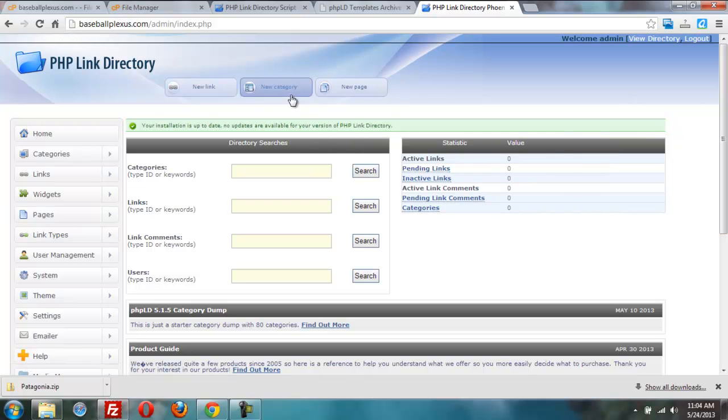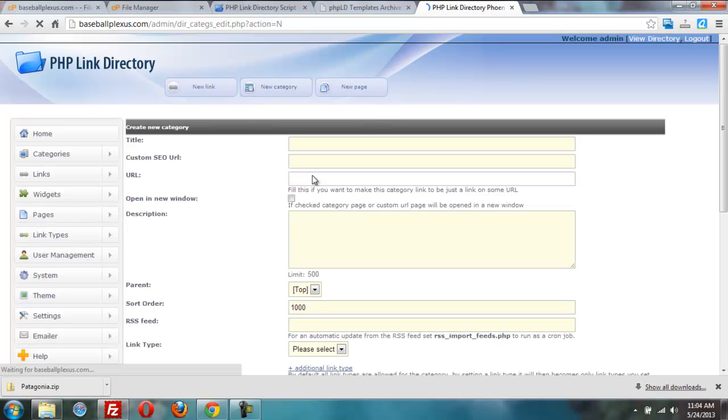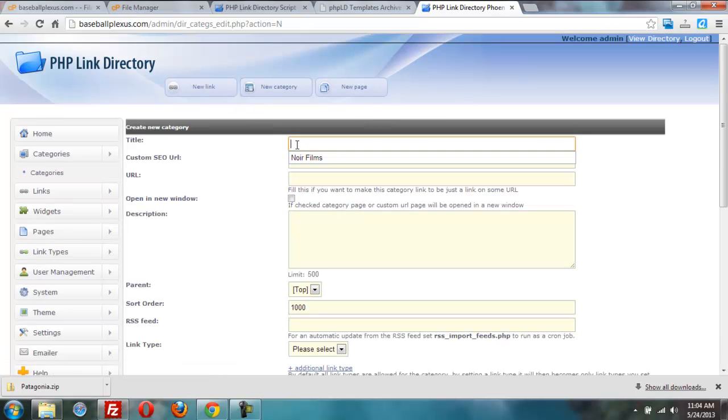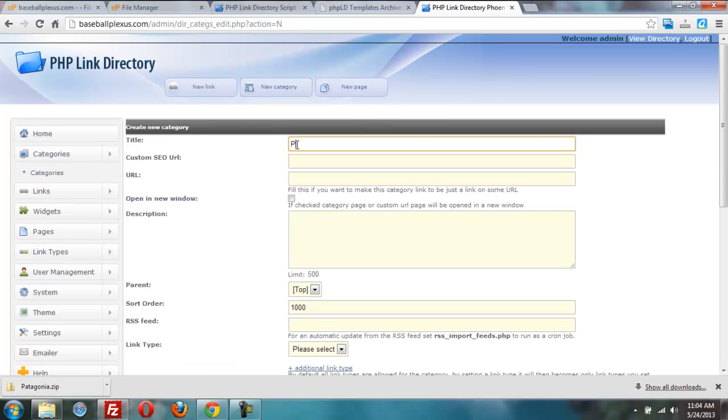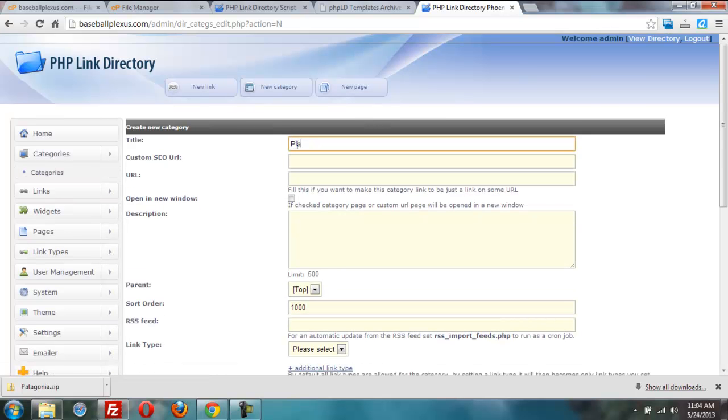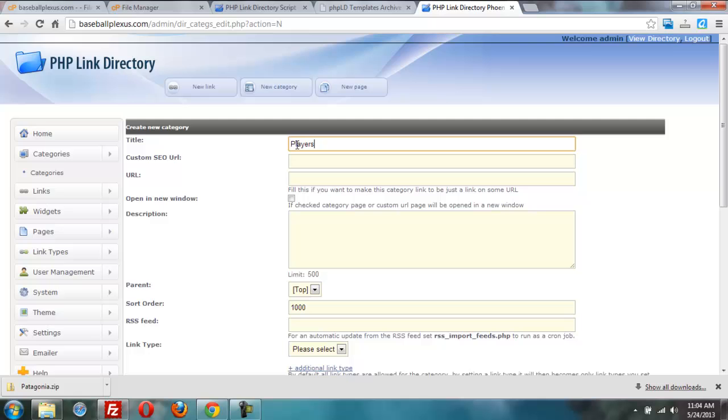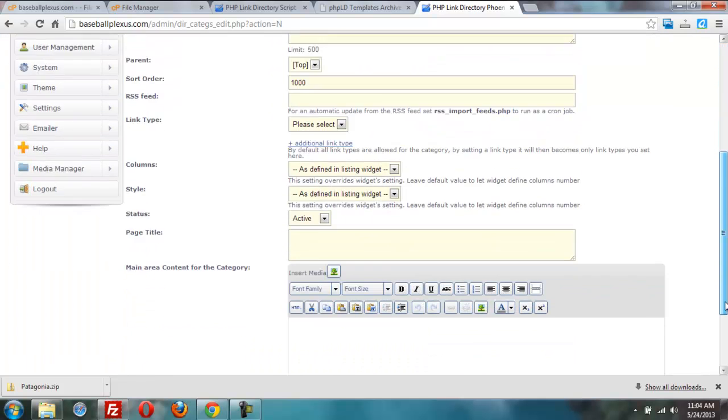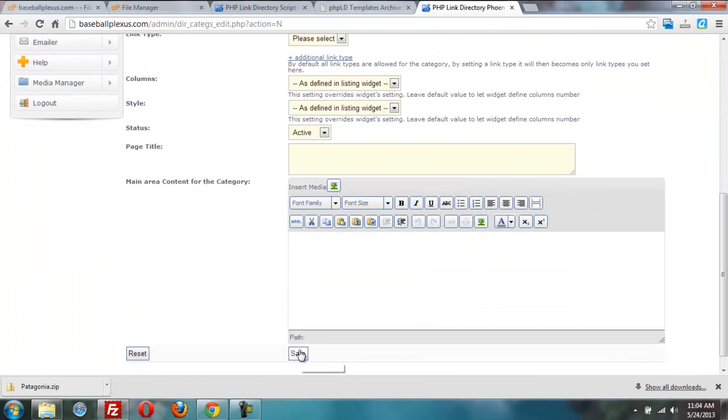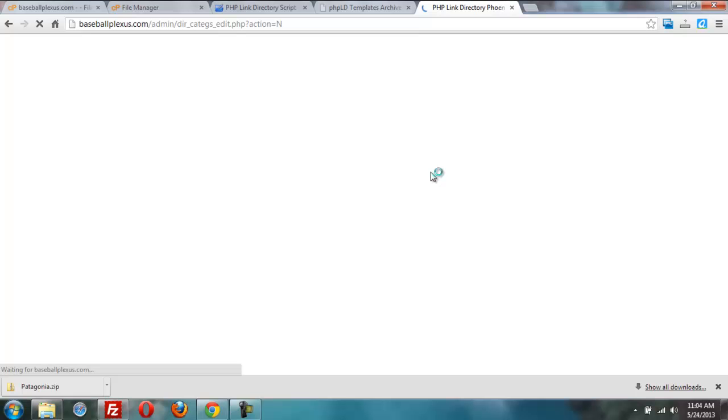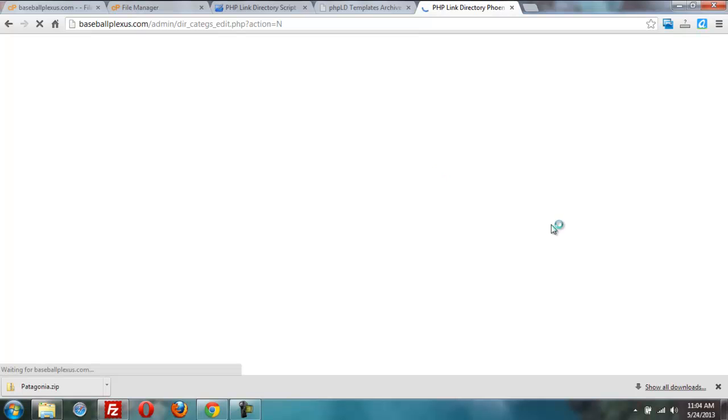Now, let's just give it a new category. I'll just call it players. Then I won't fill in all the information. I'm just doing some quick installation stuff.